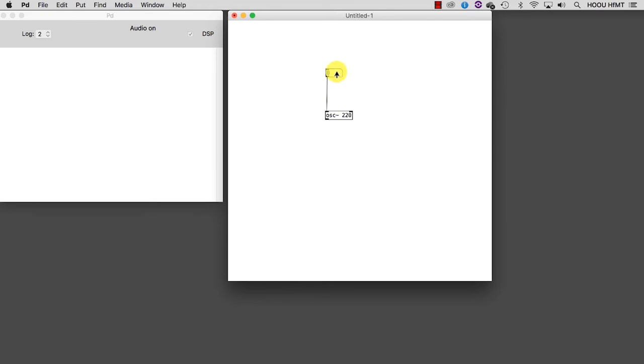In this way, we are able to change the frequency. The number we typed as argument in the oscillator has been overwritten by the number set from the number box. The oscillator interprets the incoming number as a value in hertz, or cycles per second. This means now that it has been set to oscillate to an A of the fourth octave of a piano, corresponding to 440 hertz.